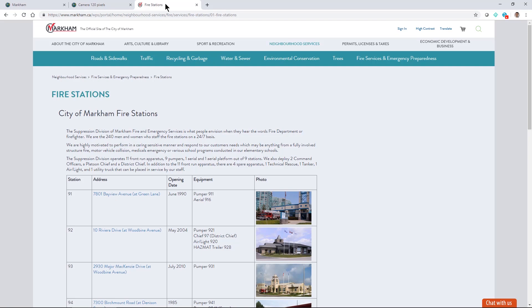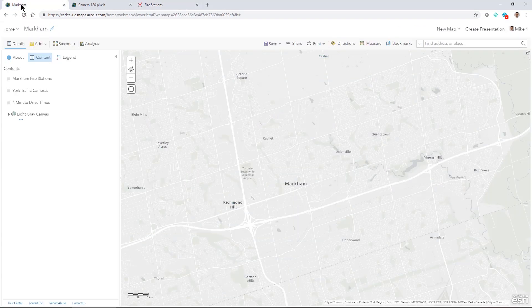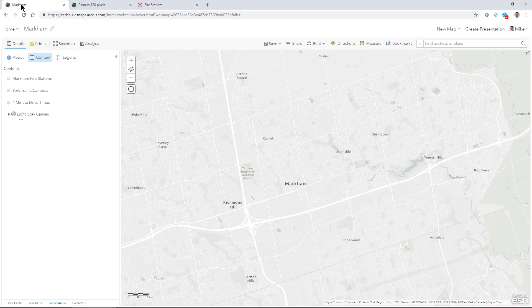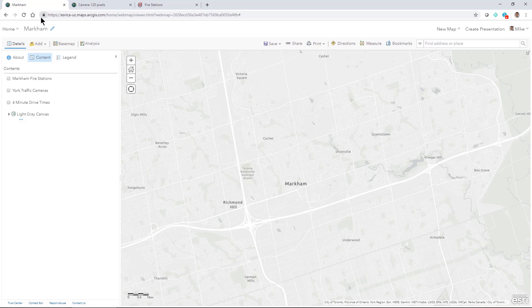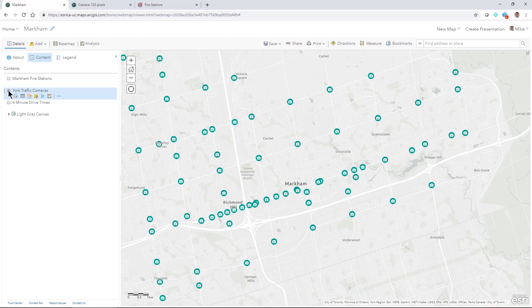We'll use this nice website here from the City of Markham as our example. So what are we going to have in our map here? Well there's a few layers that I got from York Region's open data site from the region of York and the City of Markham.